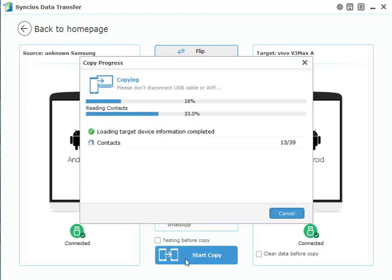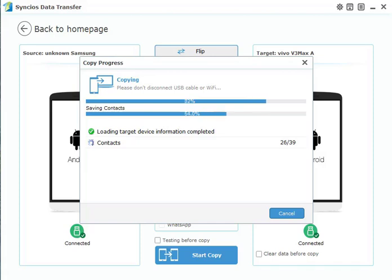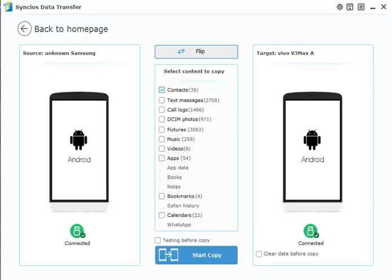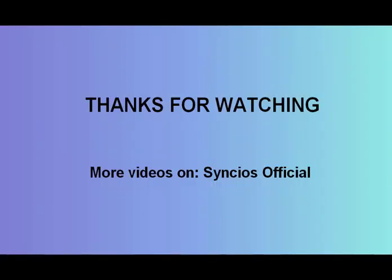Wait until it completes. And that's all. Thanks for watching.